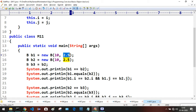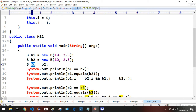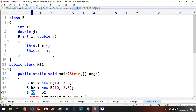In line 17, I'm creating a reference variable b3 for class B and assigning b2 to it. So whatever object b2 is pointing to, b3 will also point to that same object.